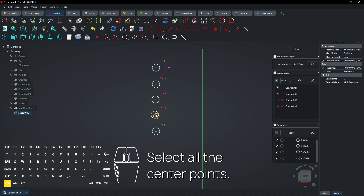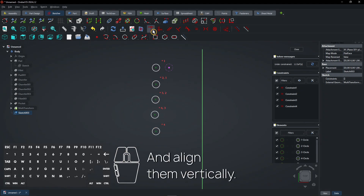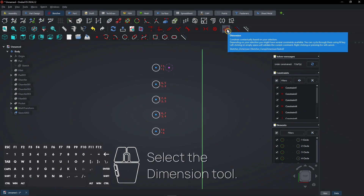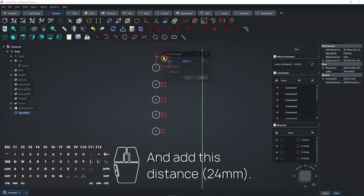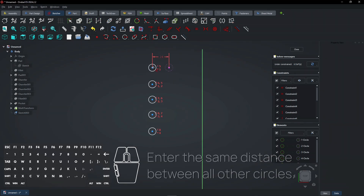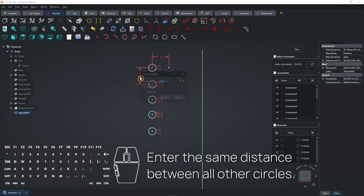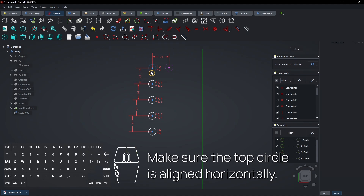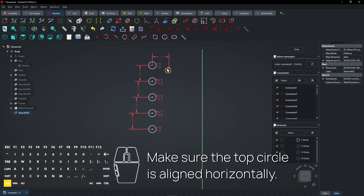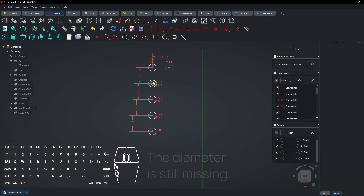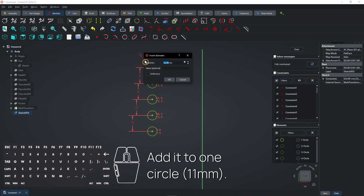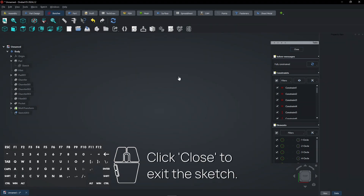Select all the center points and align them vertically. Select the dimension tool and add this distance. Enter the same distance between all other circles. Make sure the top circle is aligned horizontally. The diameter is still missing — add it to one circle. Click close to exit the sketch.